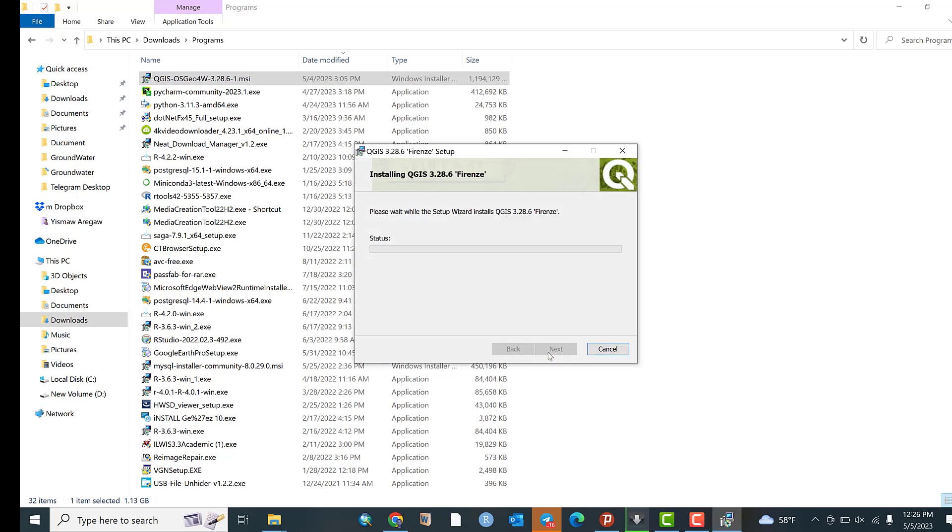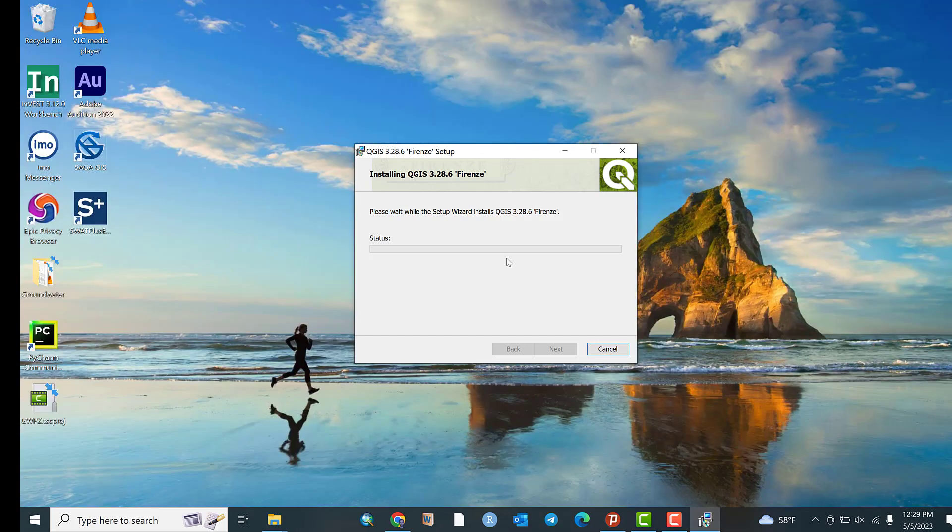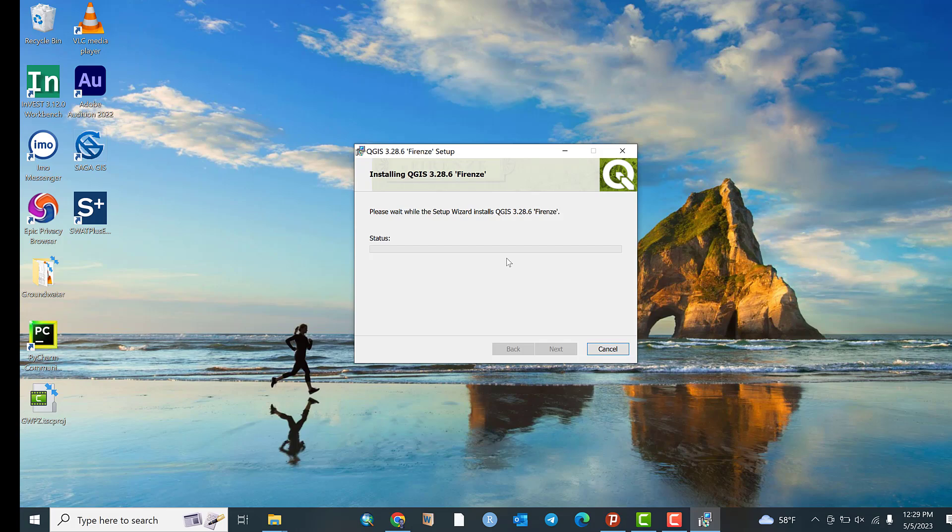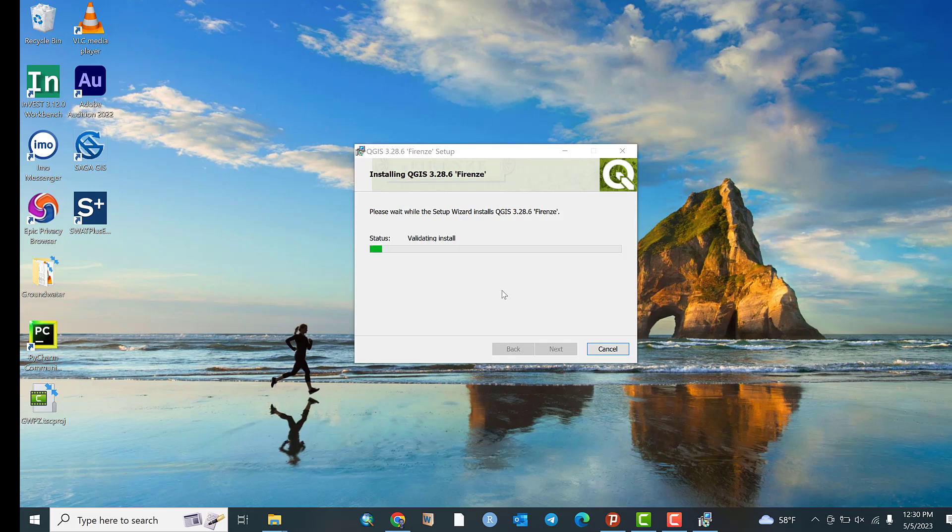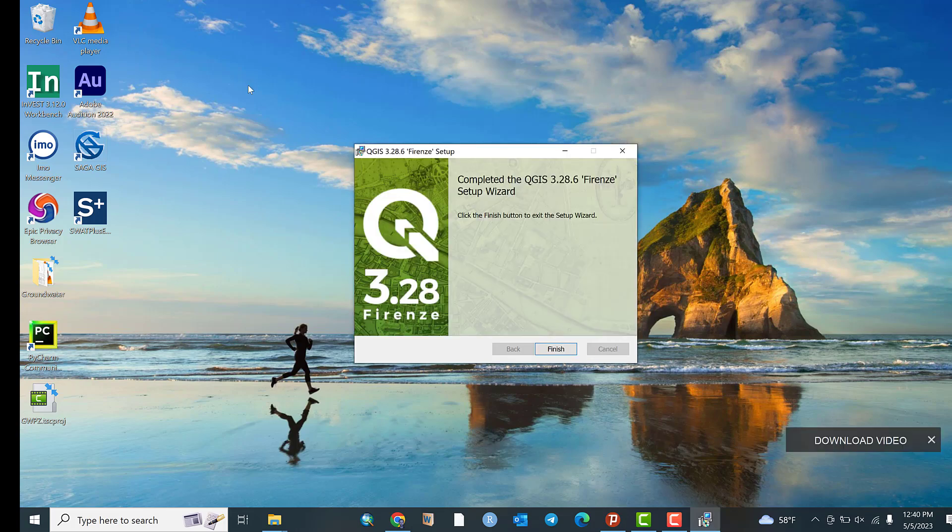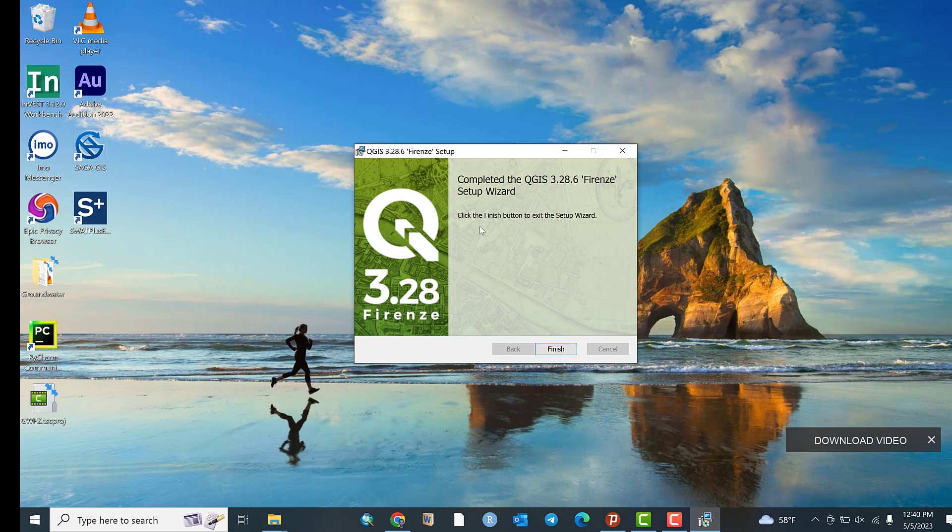Then click Install. Please wait, it takes a few minutes. Now completed the QGIS 3.28.6. Click Finish button to exit the setup wizard.